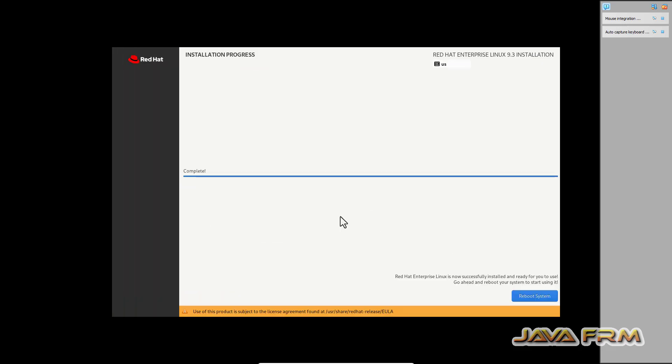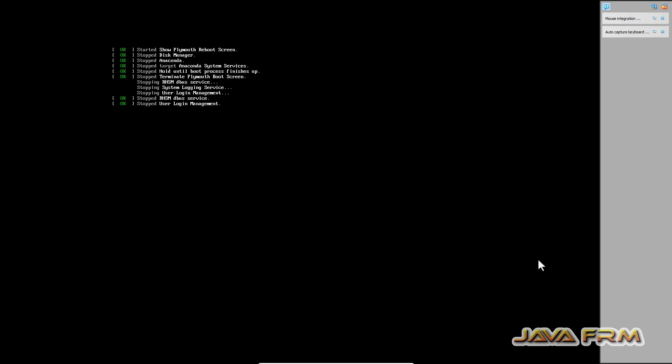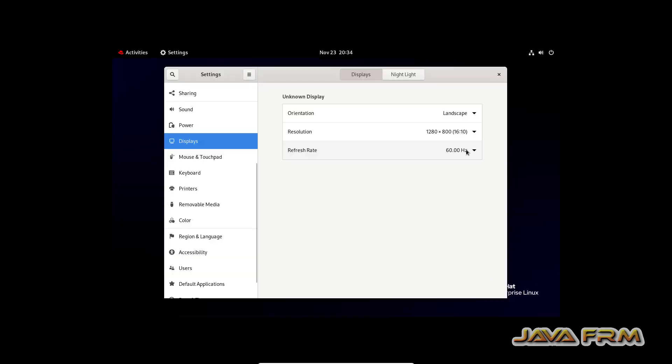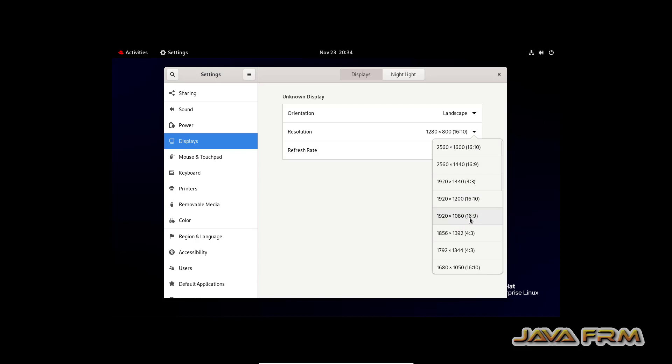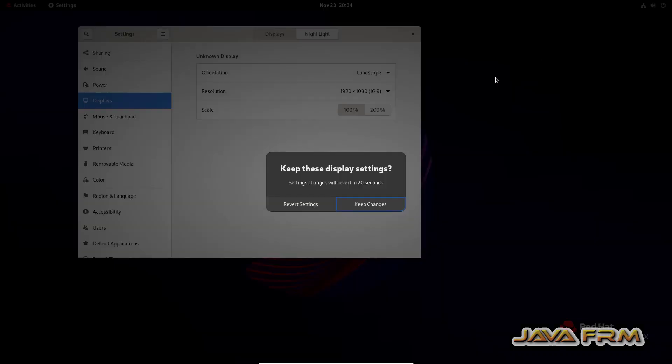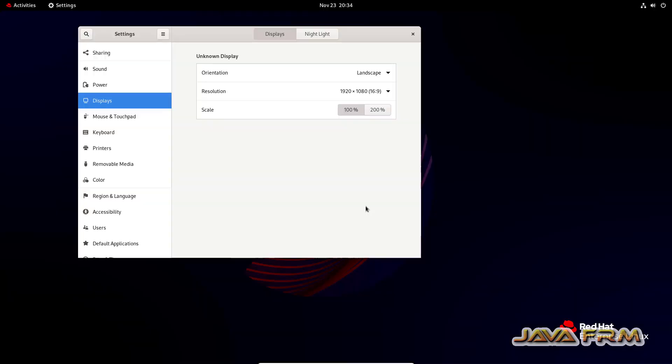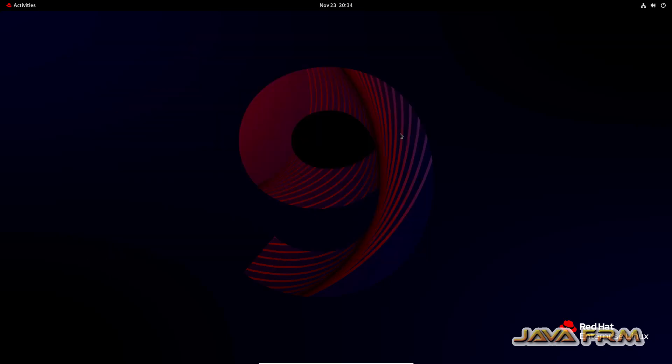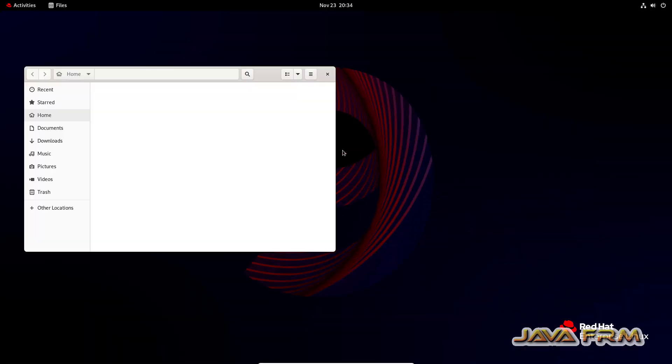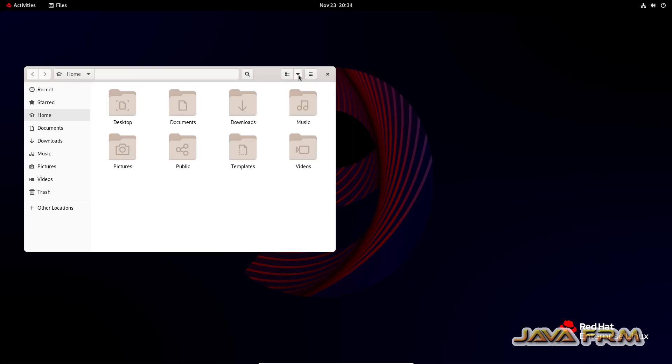Installation is completed. Reboot the system. Now let me adjust my screen size.